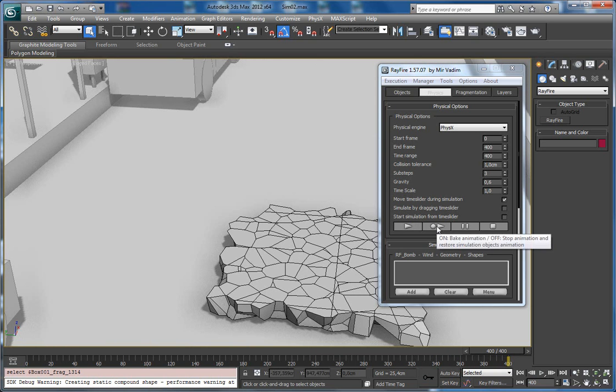You can use bake mode, but of course it's better if you don't need any kind of animation bake.